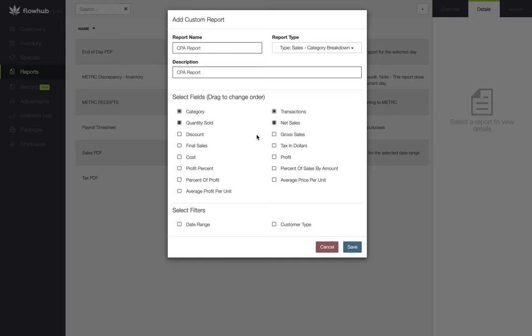Now we are able to click and drag these fields in the specific order that we want to see them. The fields will be displayed from left to right and top to bottom. So my first field, category, will be column A, transactions will be column B, and quantity sold will be column C.